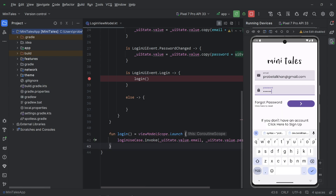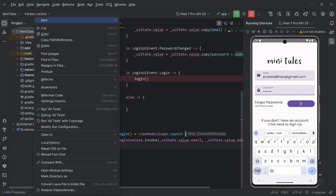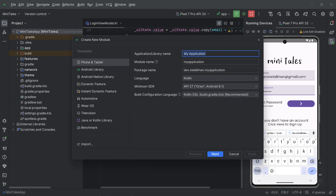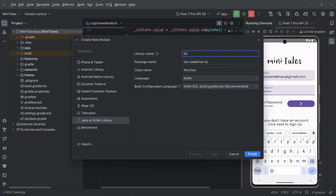First, I will create a new module in my project. It is a Java or Kotlin library module, and I will name it 'storage'. I will put all storage-related things inside this module. Make sure you change the package name to 'minitails.storage' and finish.